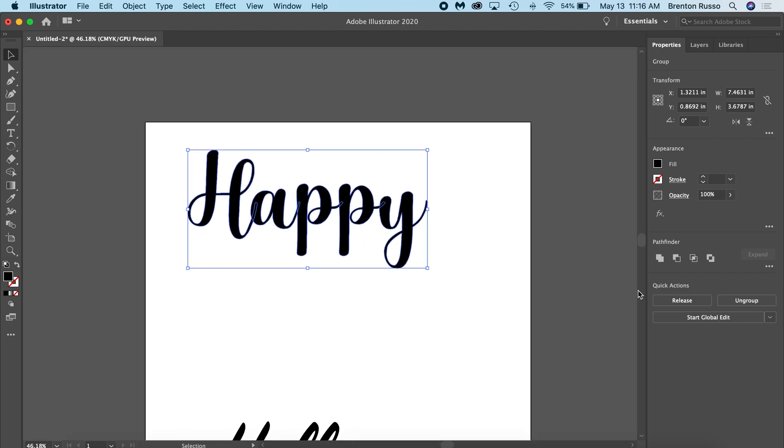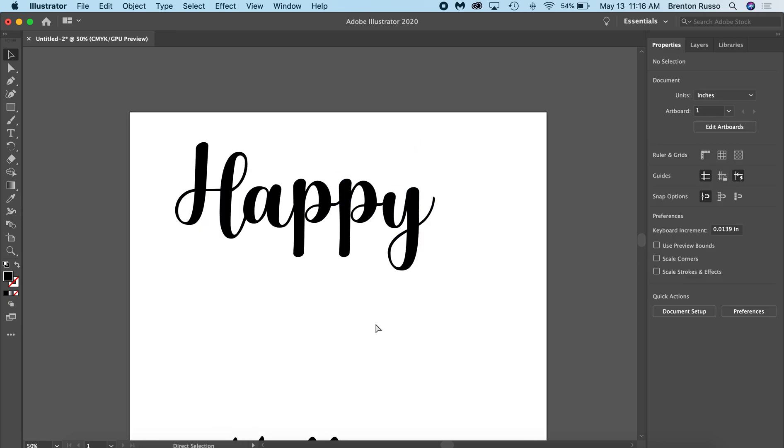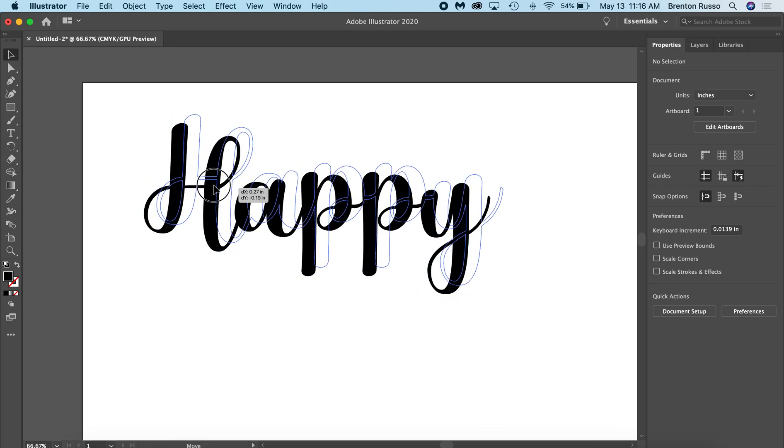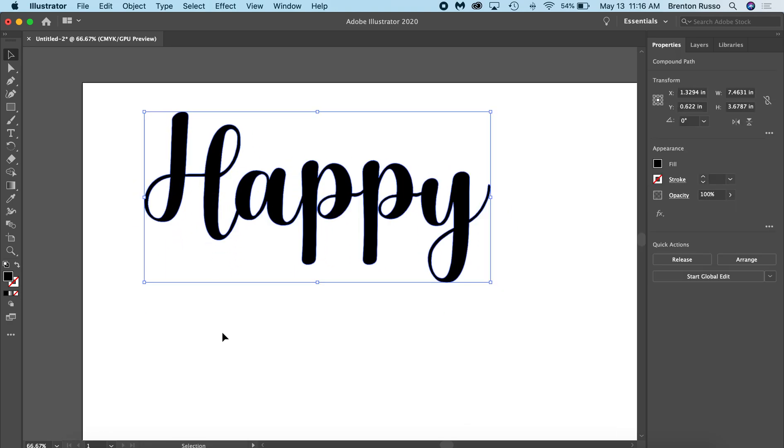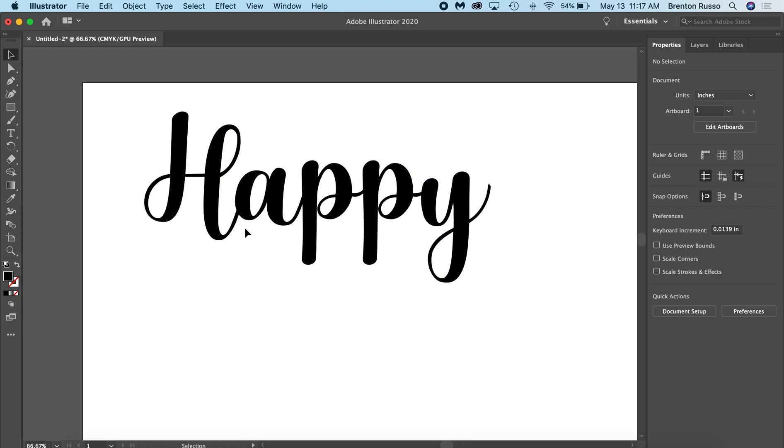So to fix that, we're going to click on it and then click this Unite button on the side. And now this is going to merge everything into one. So now we've got one solid object that when we transfer it over to the laser cutter software, it'll just cut this out directly and not have any gaps in between.